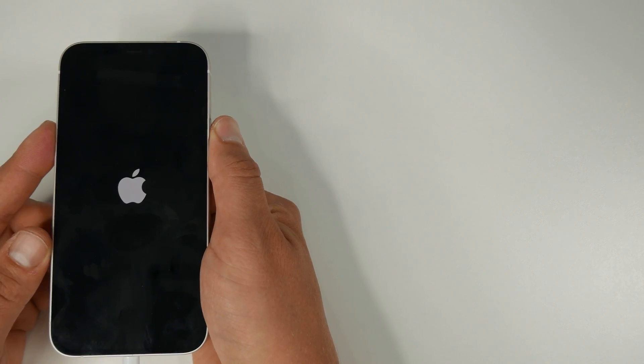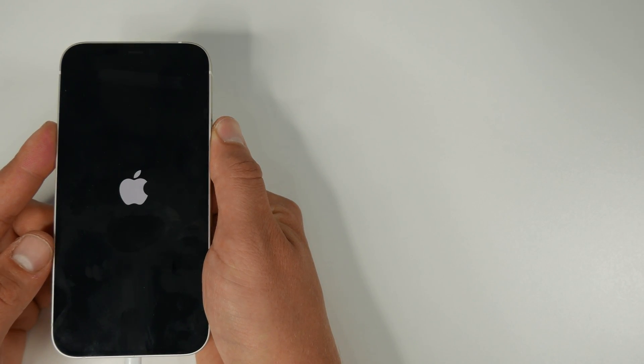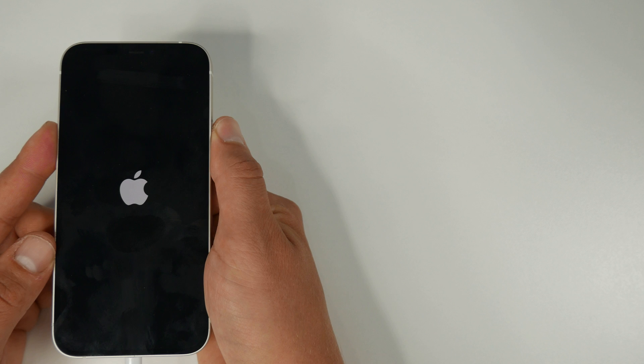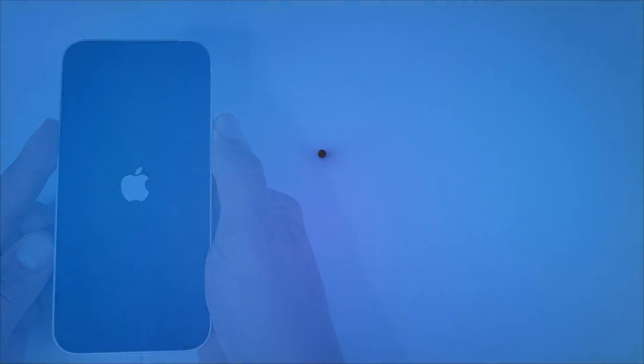In today's video I'm going to be showing you how to easily fix your iPhone issues without losing your data and that's coming up right after this.